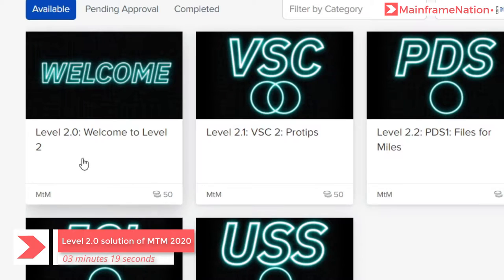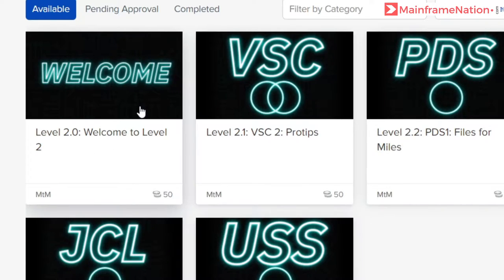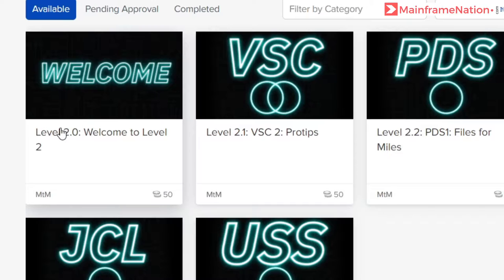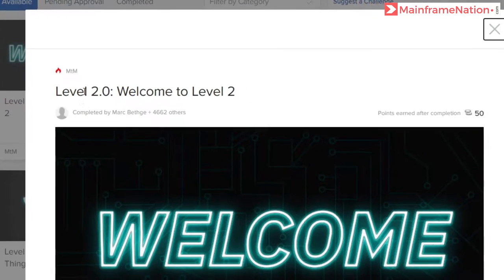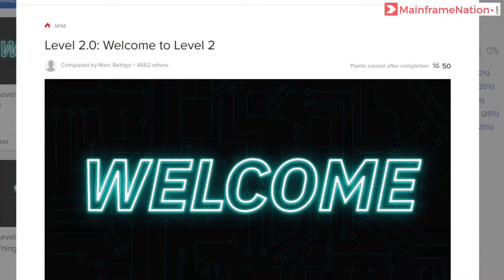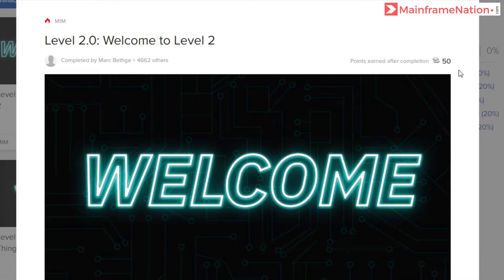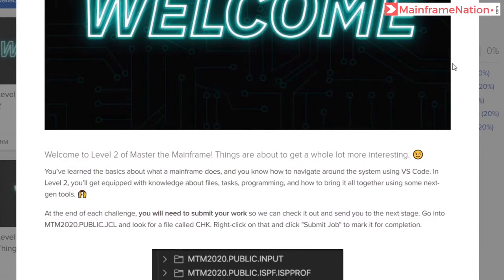In this video, we will complete level 2.0 of level 2 of Master the Mainframe 2020. Click on level 2.0 welcome. This level 2.0 welcome to level 2 points are 50 for this challenge.